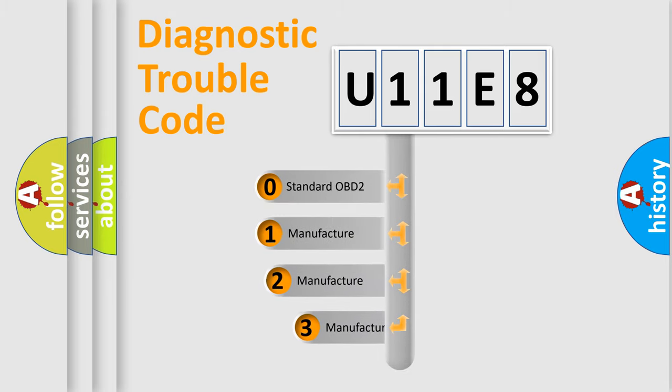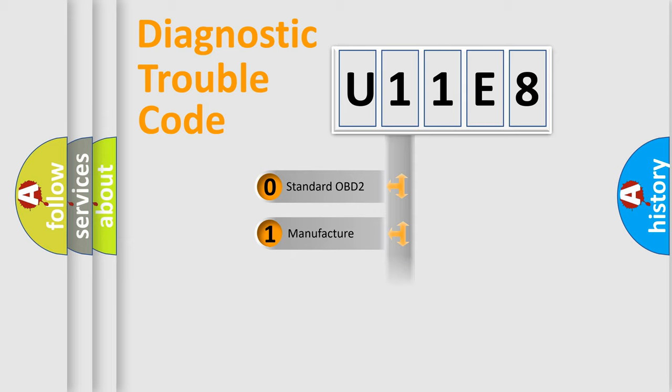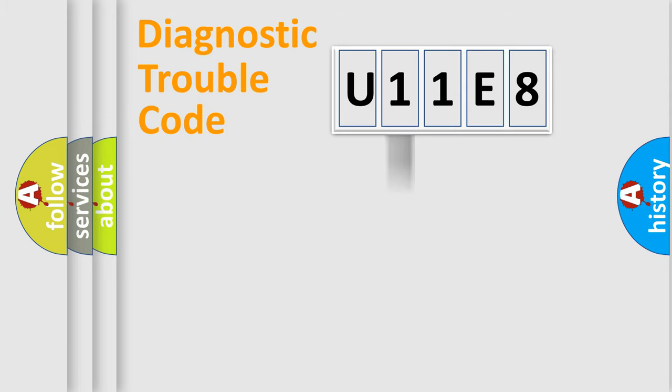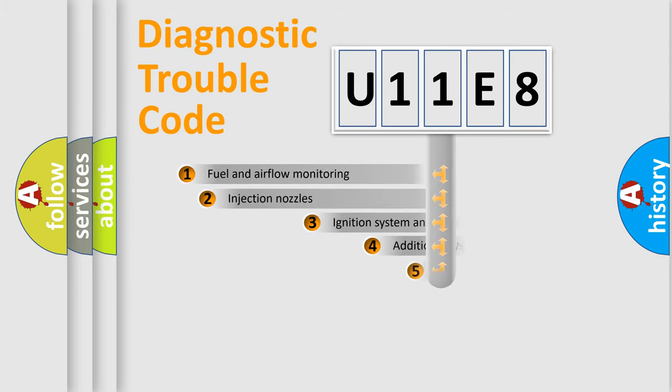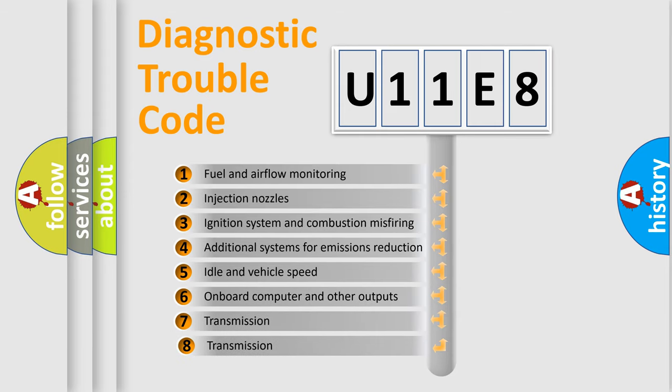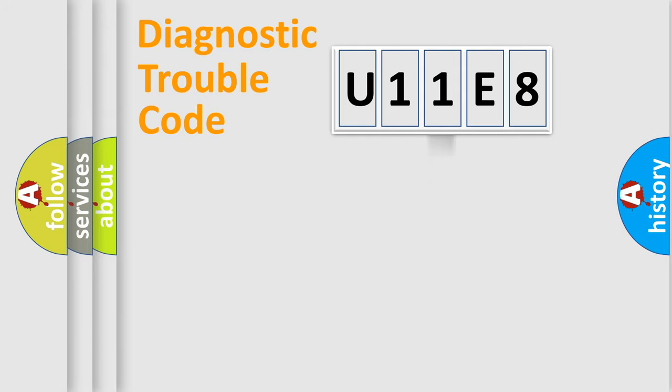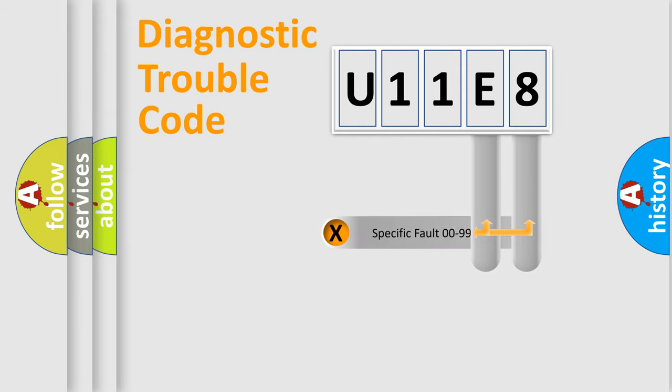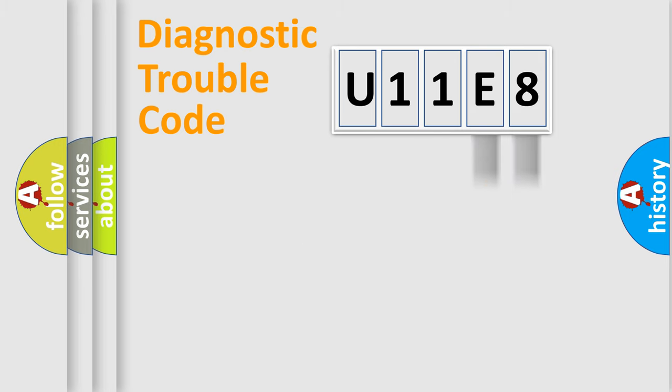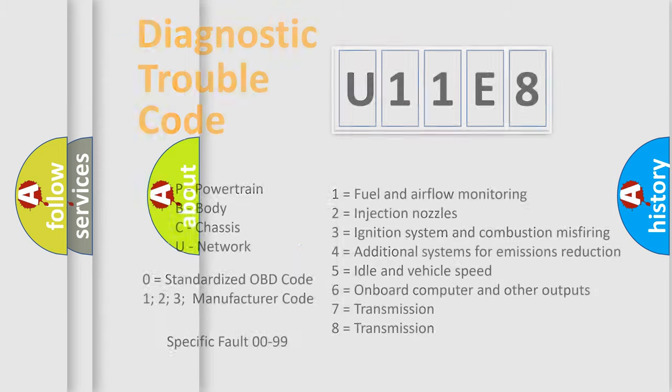If the second character is expressed as zero, it is a standardized error. In the case of numbers 1, 2, or 3, it is a more prestigious expression of the car-specific error. The third character specifies a subset of errors. The distribution shown is valid only for the standardized DTC code. Only the last two characters define the specific fault of the group. Let's not forget that such a division is valid only if the second character code is expressed by the number zero.